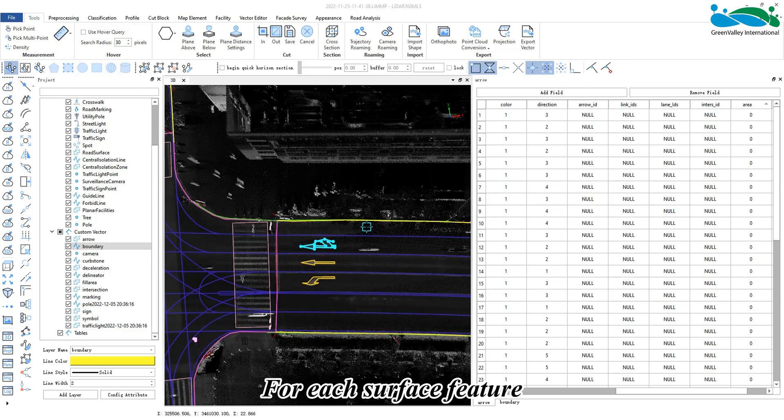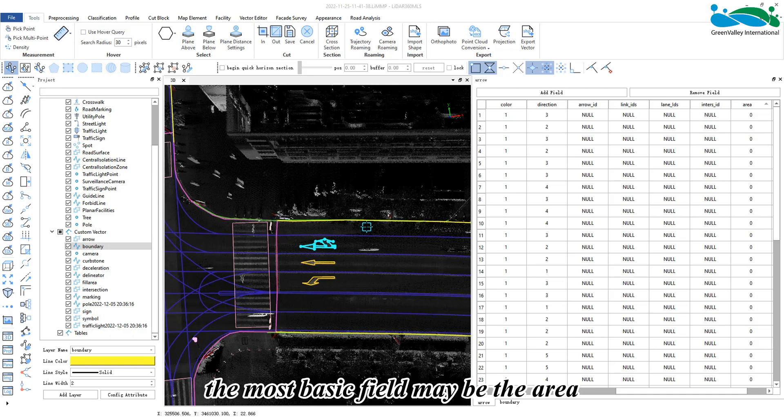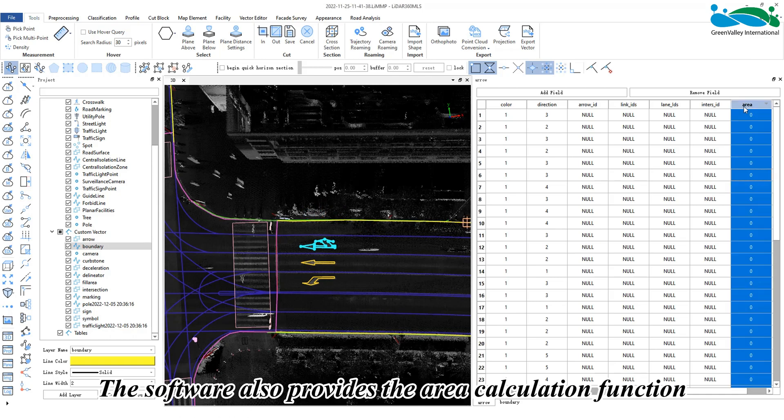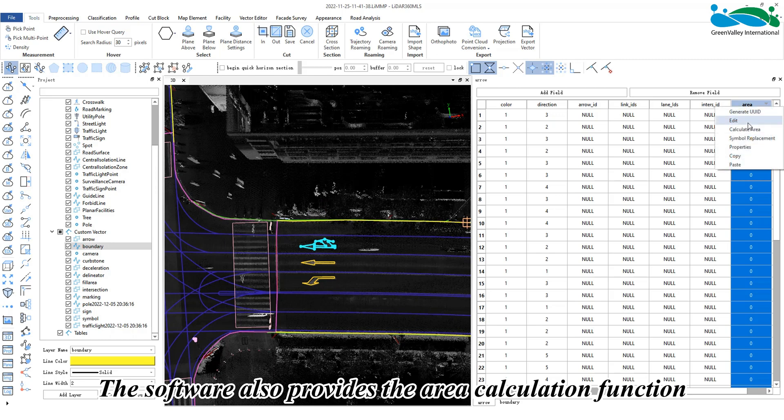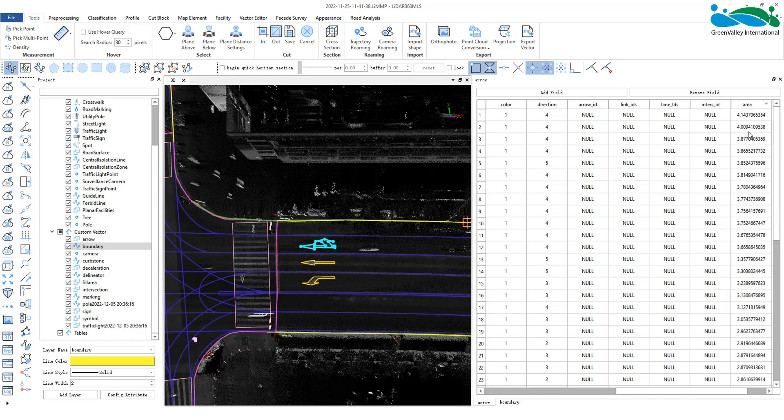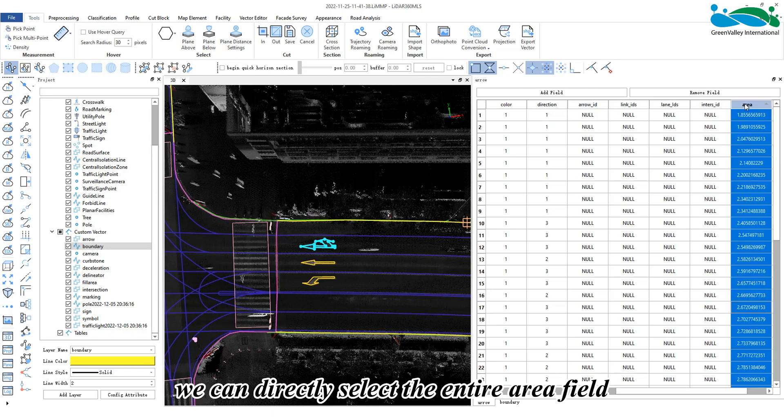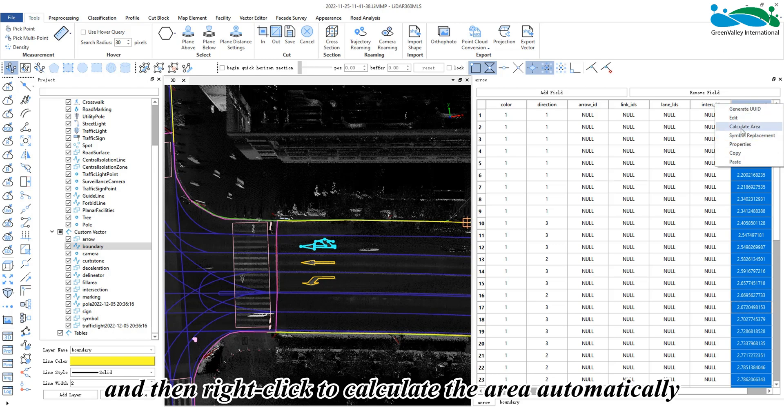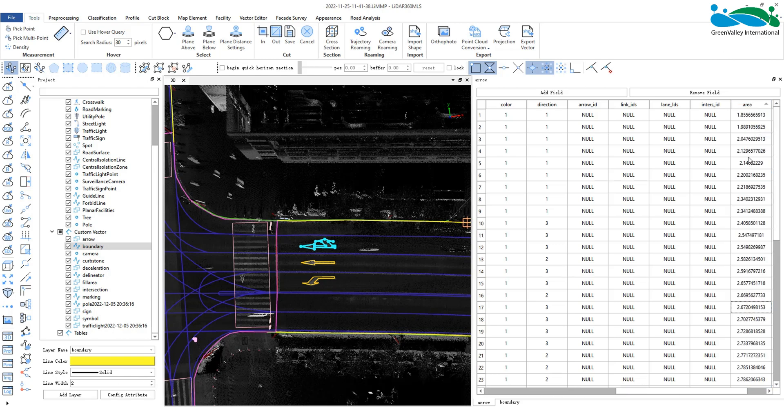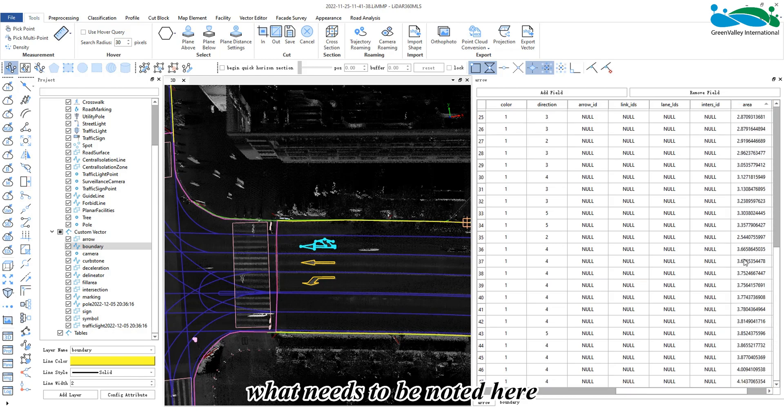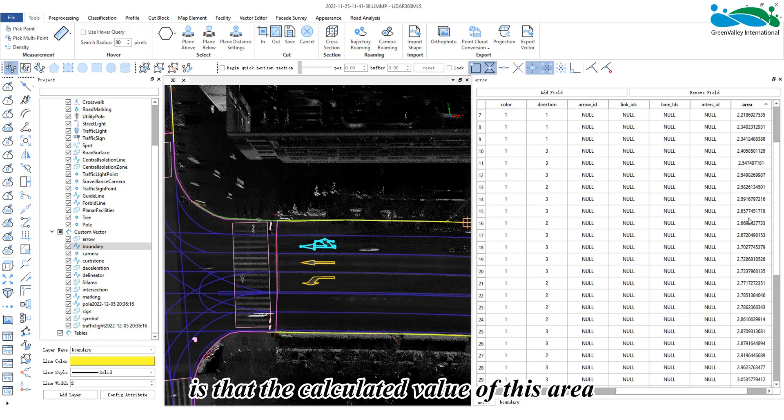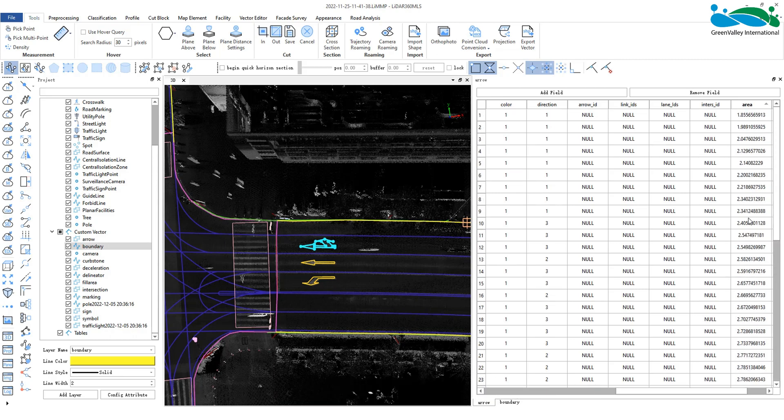For each surface feature, the most basic field may be the area. The software provides an area calculation function. We can directly select the area field and right-click to calculate the area automatically. Note that the calculated value depends on the field type we set.